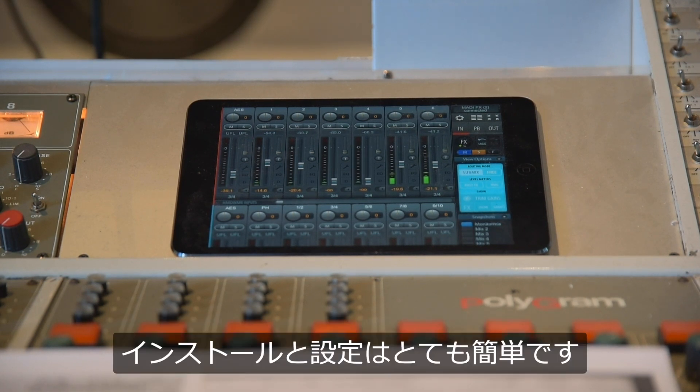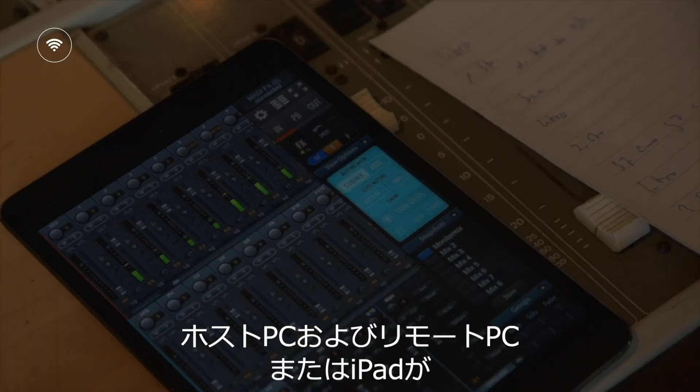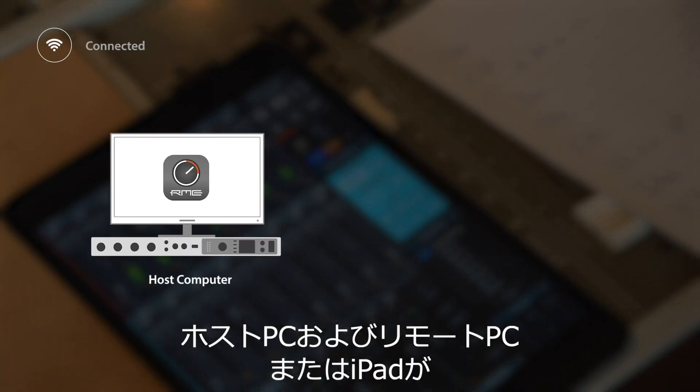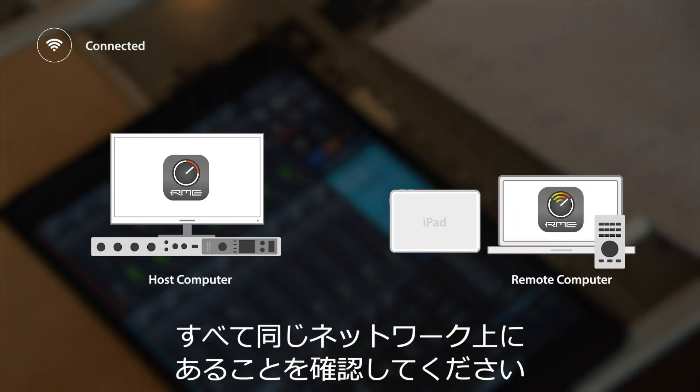Configuration and installation are as easy as can be. Make sure that both your host computer and your remote computer or iPad are on the same network.